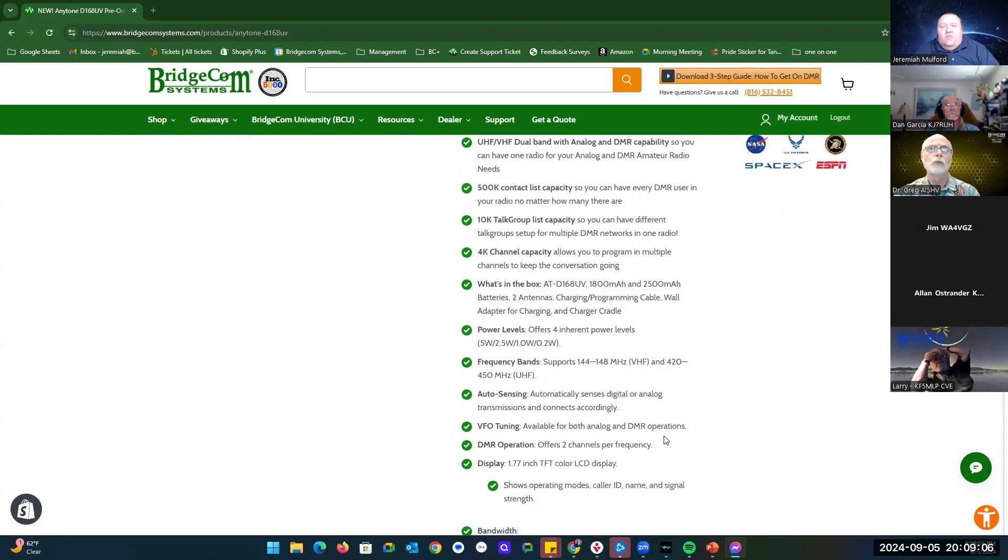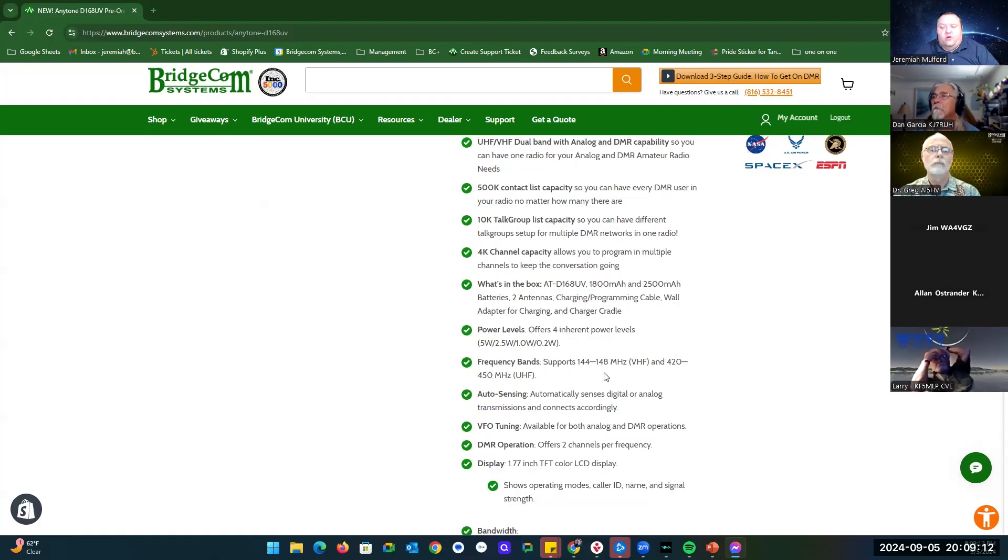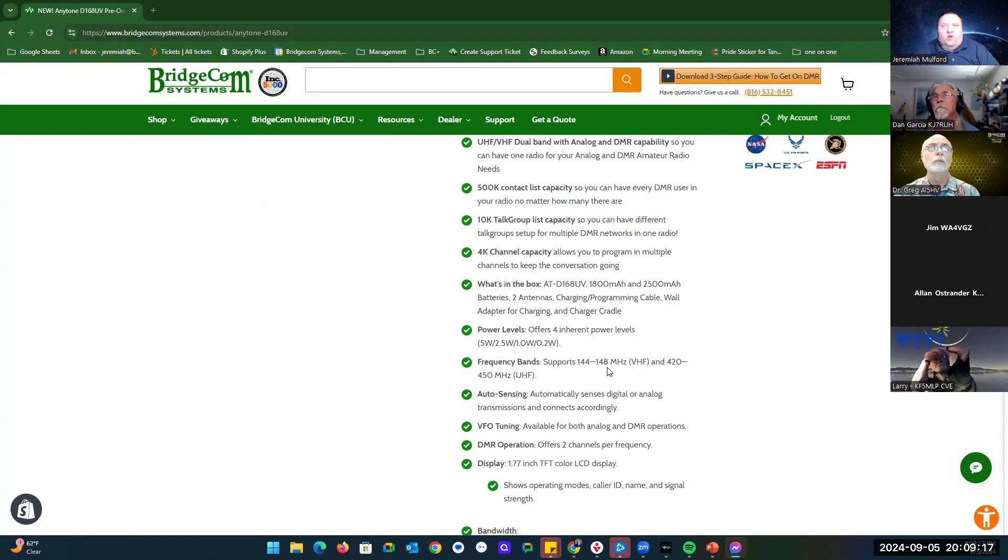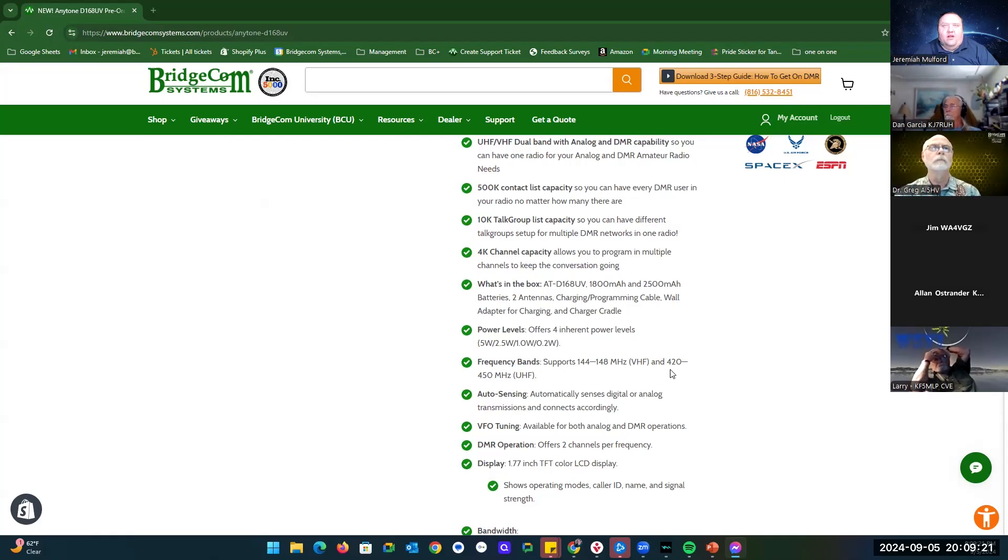This particular model that I'm showing here for pre-order is the amateur version. There will be a commercial version later on. In amateur, it is 144 to 148 megahertz on VHF and 420 megahertz to 450 megahertz on UHF.